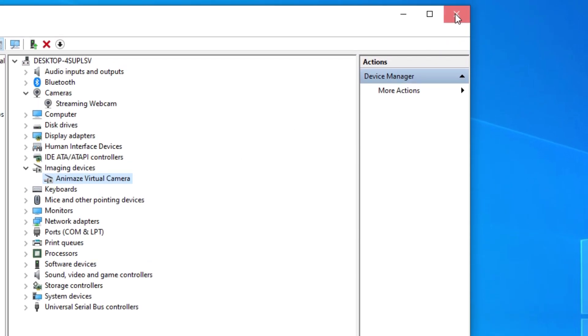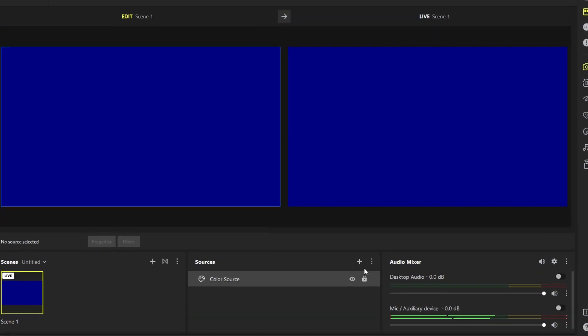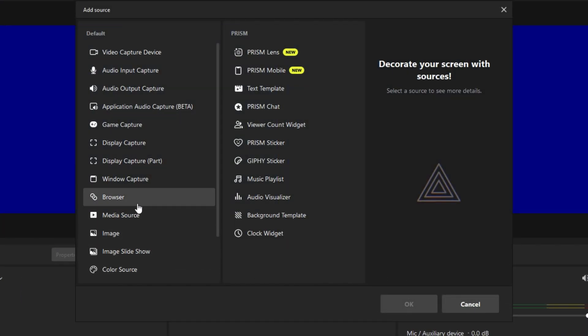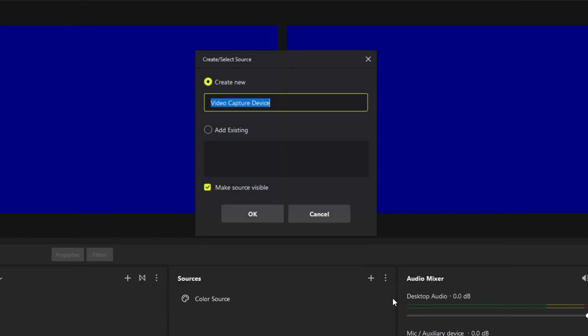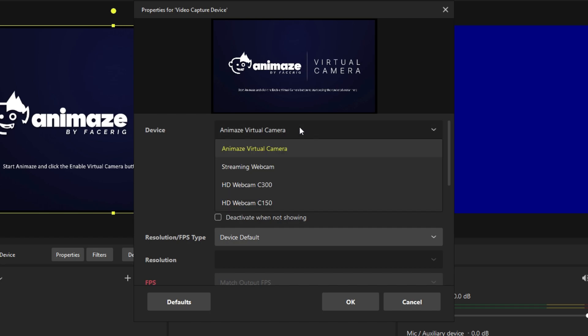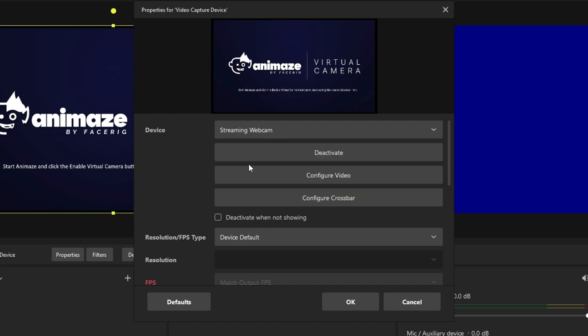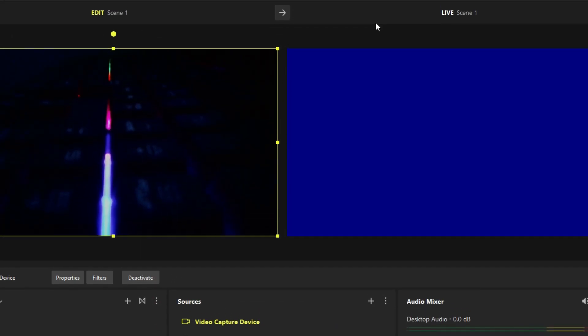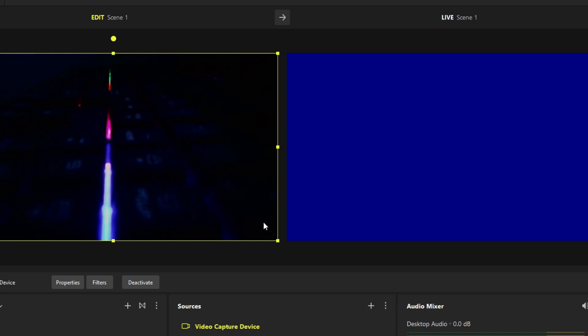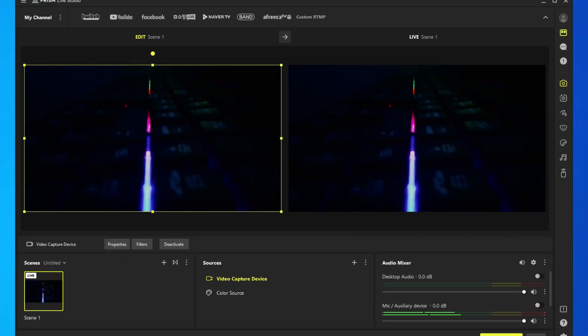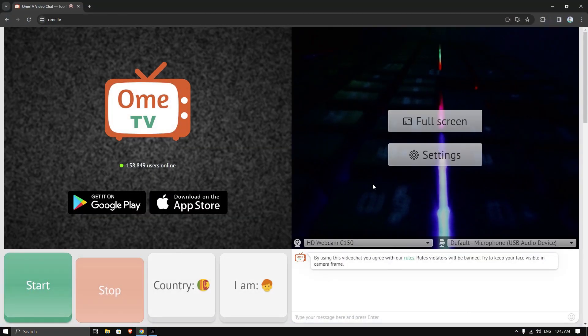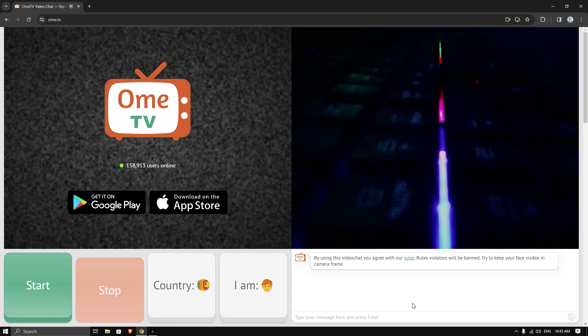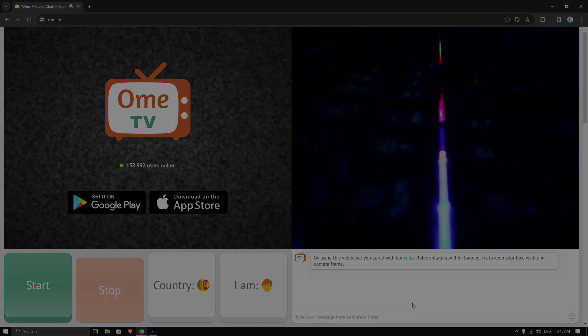Now again open Prism Live Studio and add your webcam to it. Once done, you have to add the edit scene to the live scene by clicking on this arrow. Now resize your browser and you can see it's working. I hope this video will help you, so don't forget to subscribe to my channel. Thanks for watching.